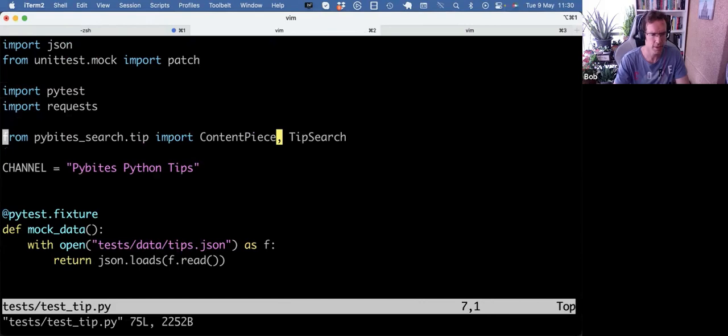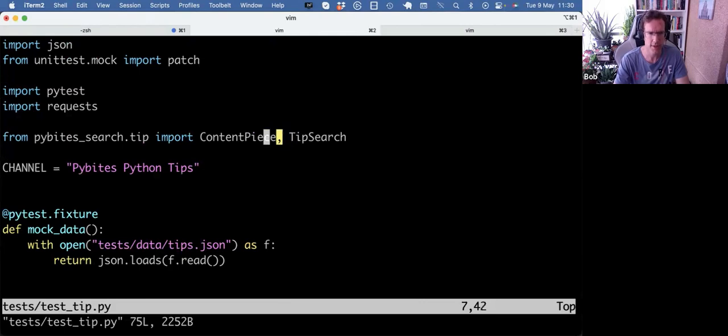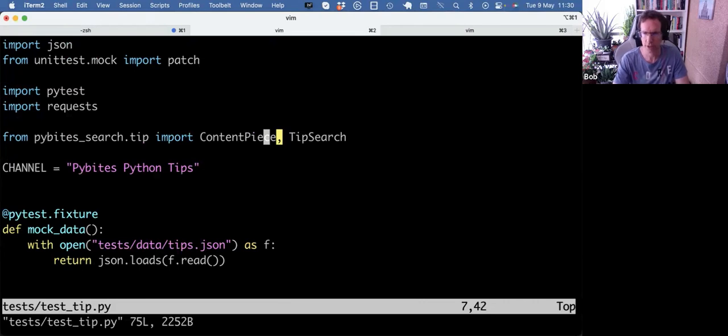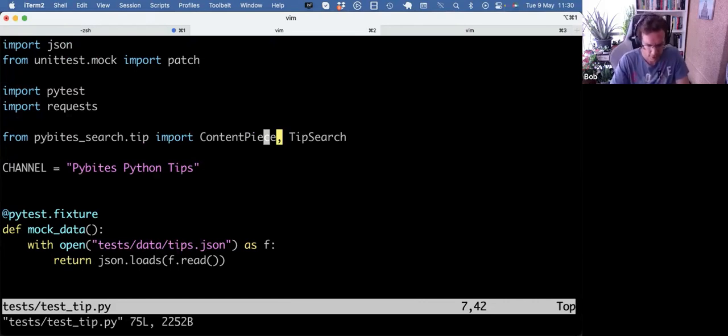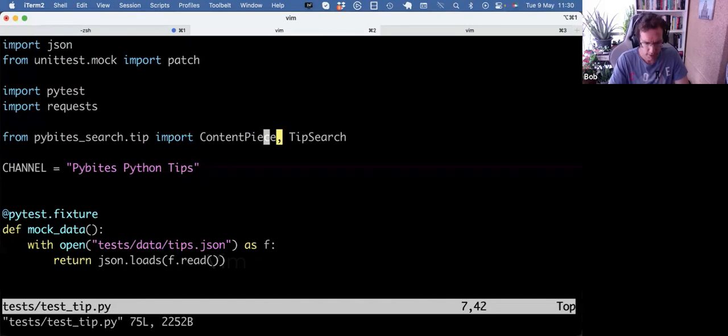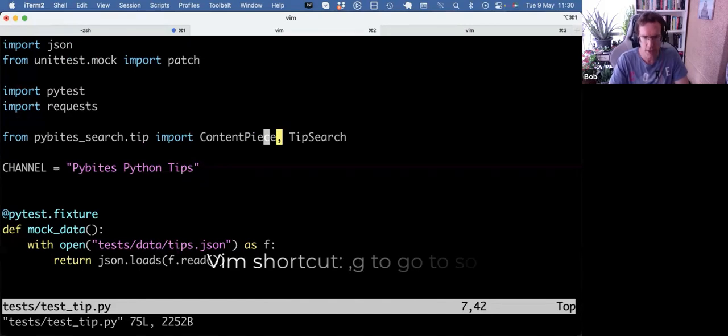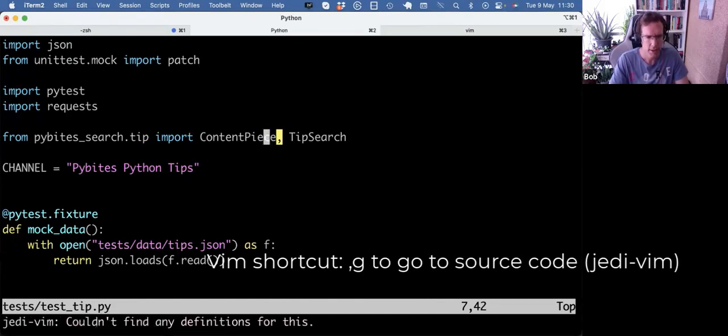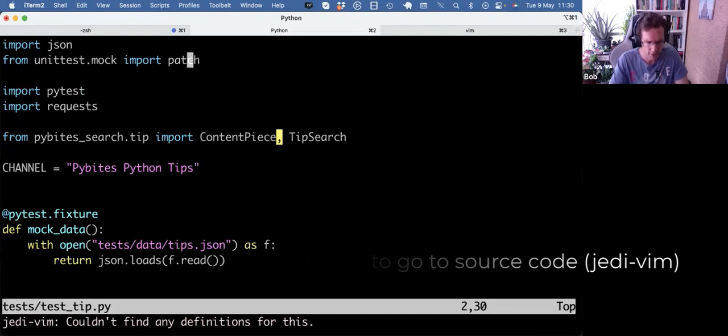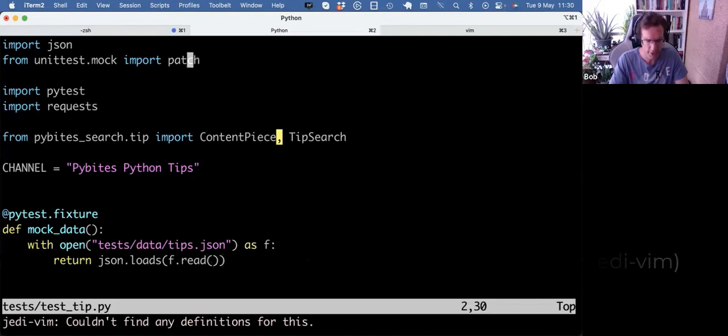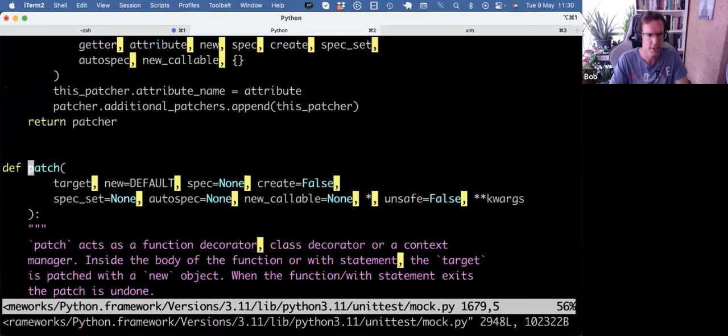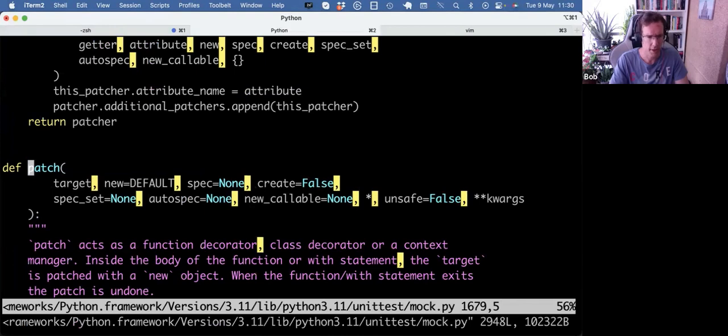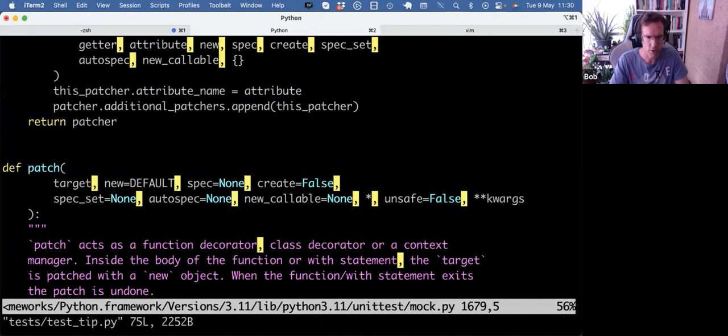And lately as well, I installed Jedi Vim and I will highlight two features of that. So for example, here I'm in test tip. I want to see the source code of the content piece so I can do leader, so the comma in my case, leader G. And it cannot find a definition for that, but let's say I do that on patch leader G. Now it goes to the patch source code.